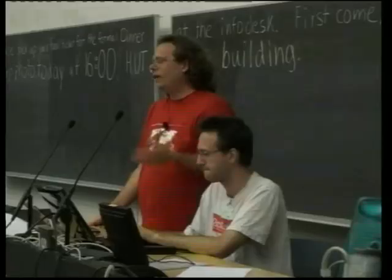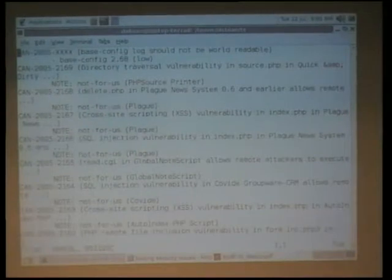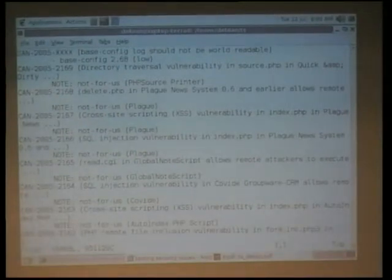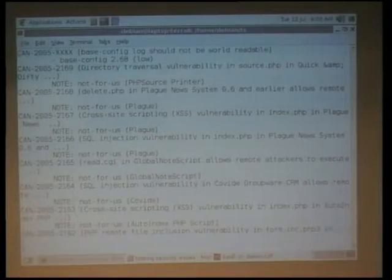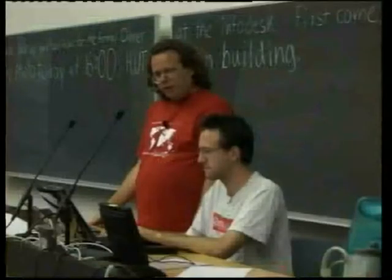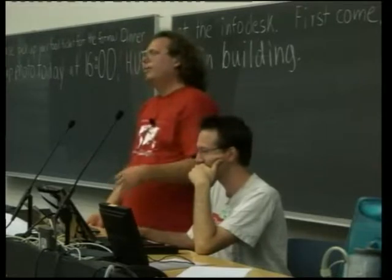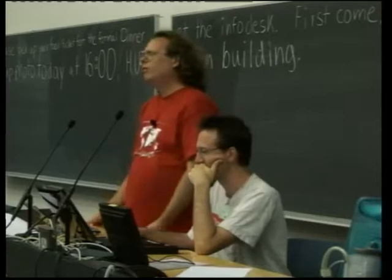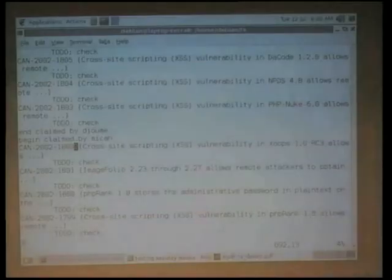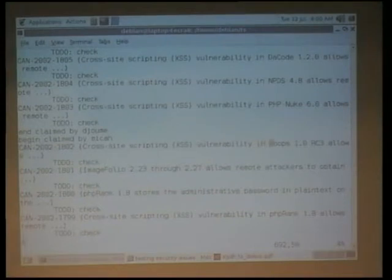New holes get added to our list automatically. We get an email because we all watch the commit logs, and then we go in, and each member of the team, when they have free time, will just claim a block of holes. They're marked as to-do, and they'll just go through them and figure out if they actually affect Debian, which on average they don't — on average they affect Windows or some piece of software that you've never heard of.